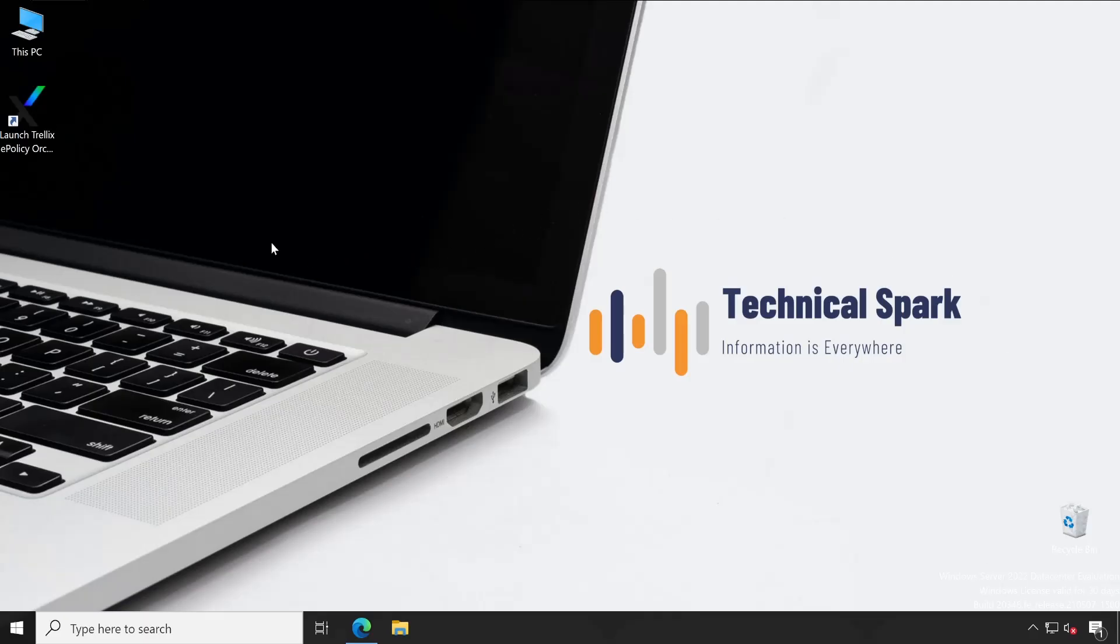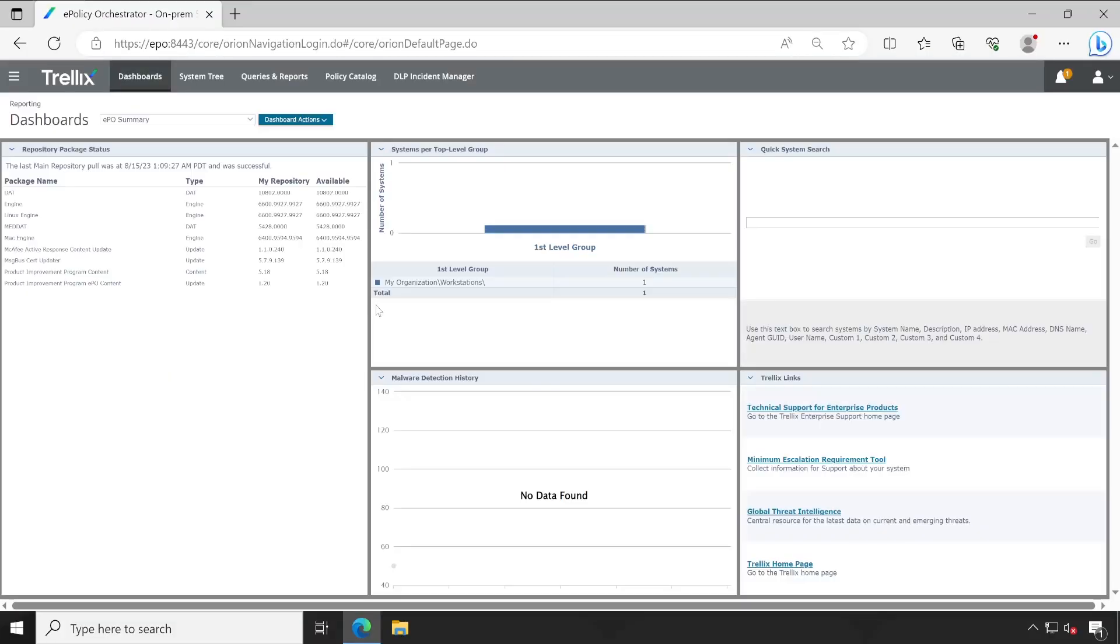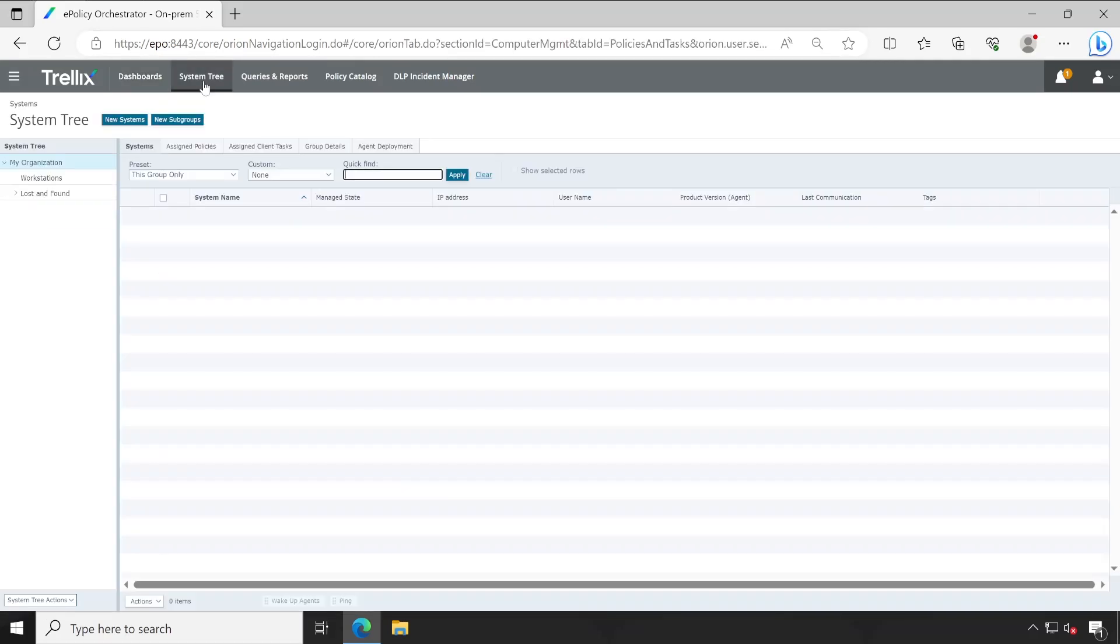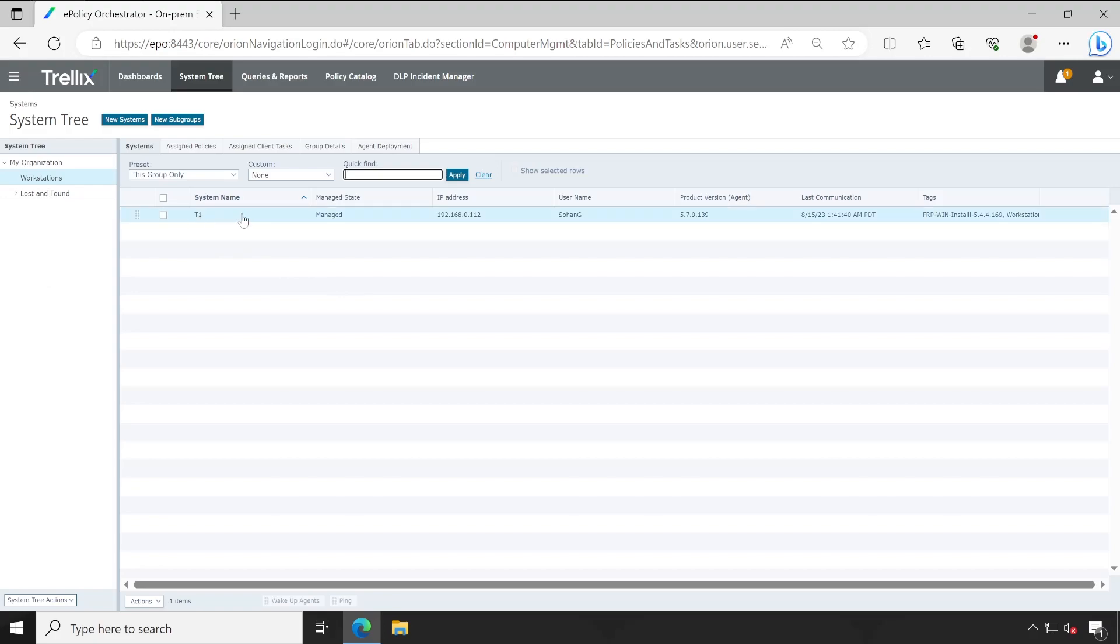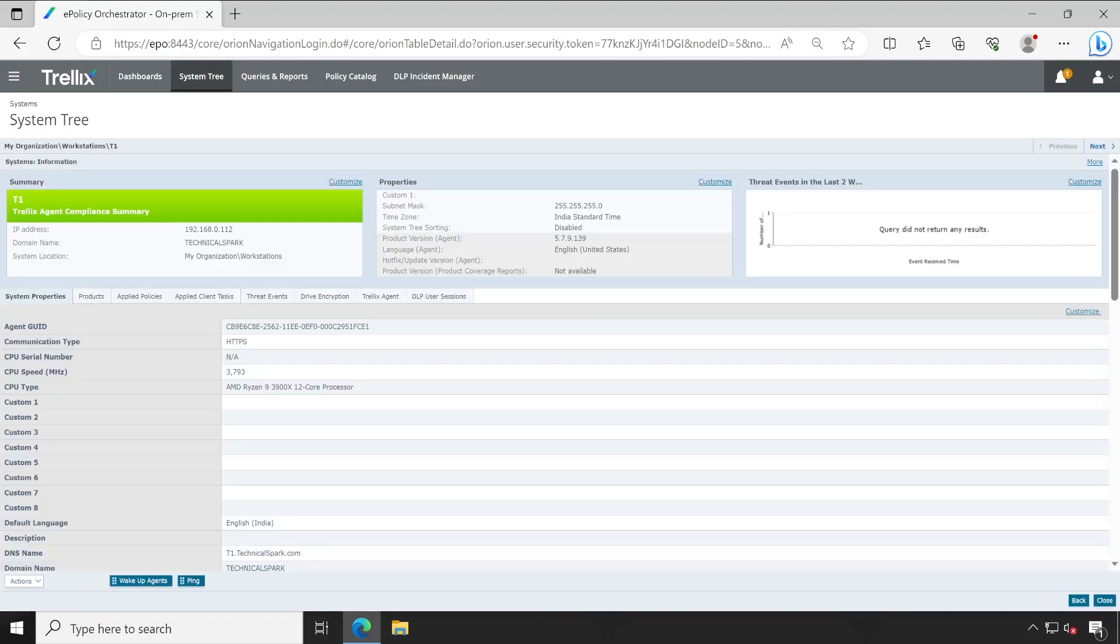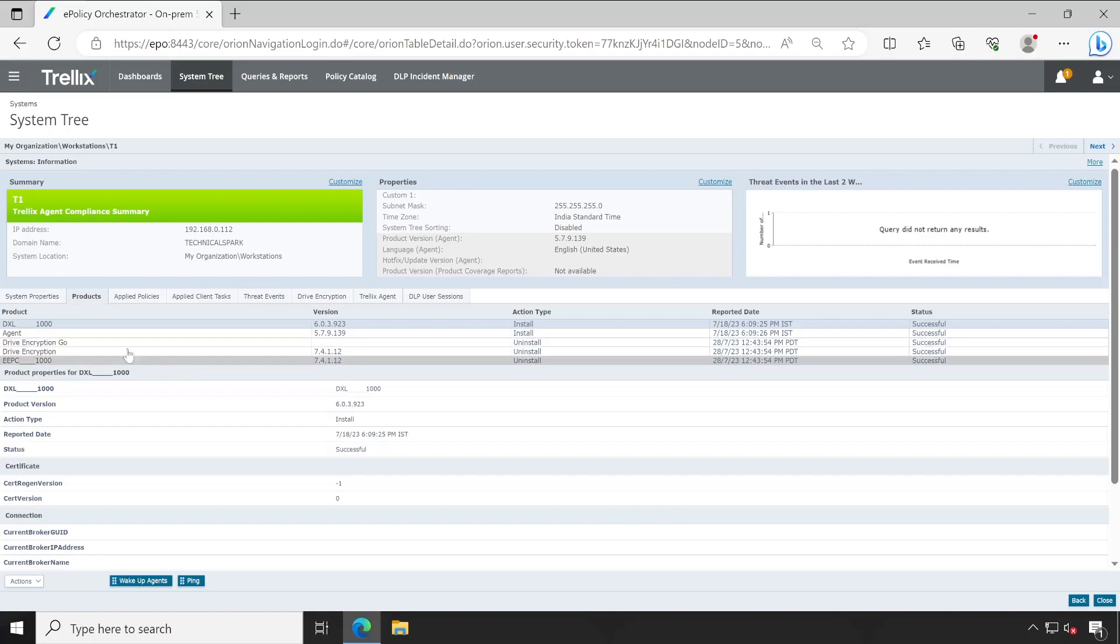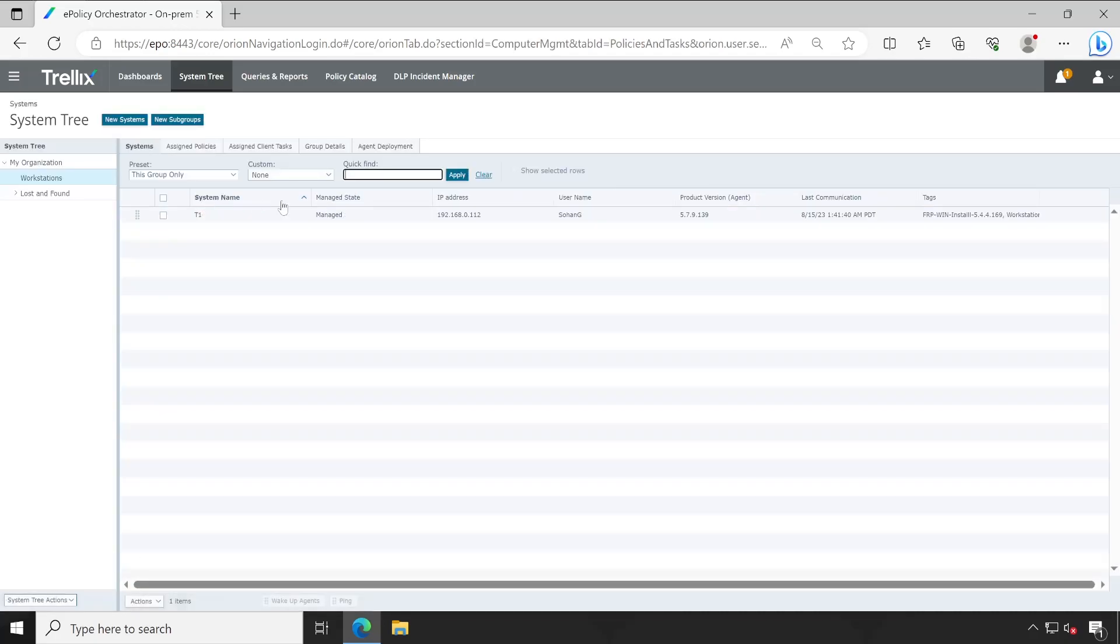Welcome back guys. Let's launch our EPO console and here we go. Let me log into the EPO using admin credentials, and then we'll directly navigate to system tree. As you can see, I have one machine in which Trellix FRP product is not installed. So this is our target machine where we are going to demonstrate the agent installation.